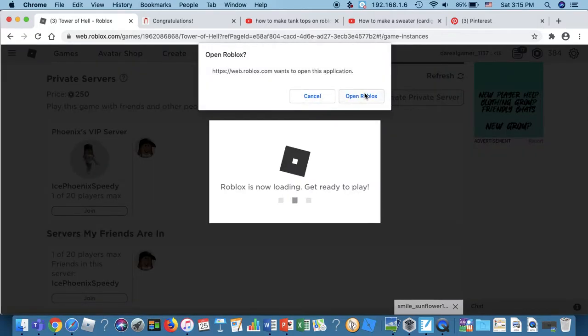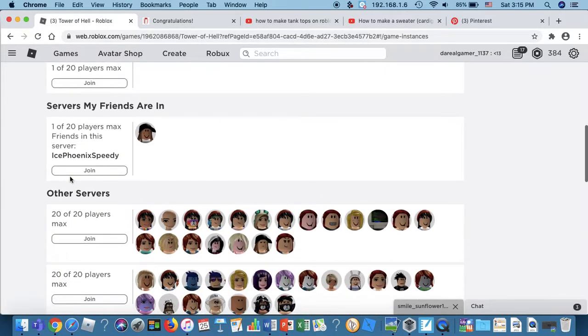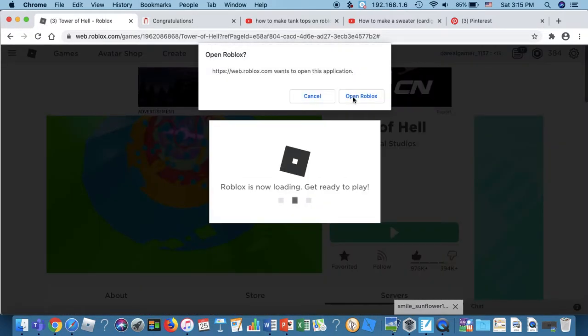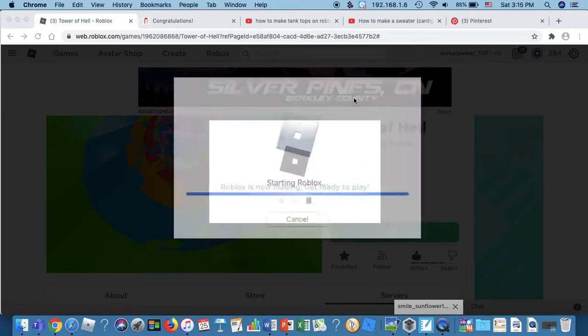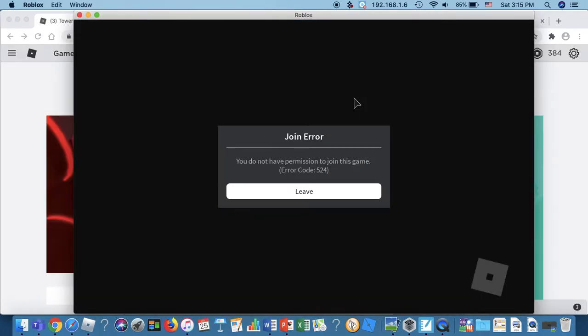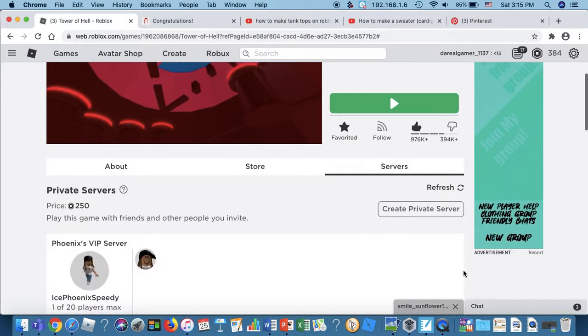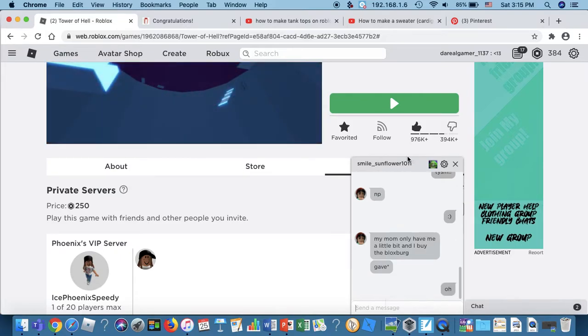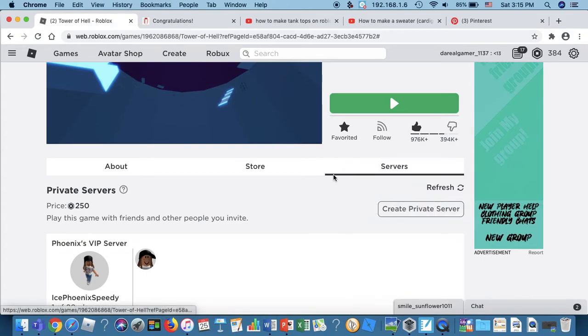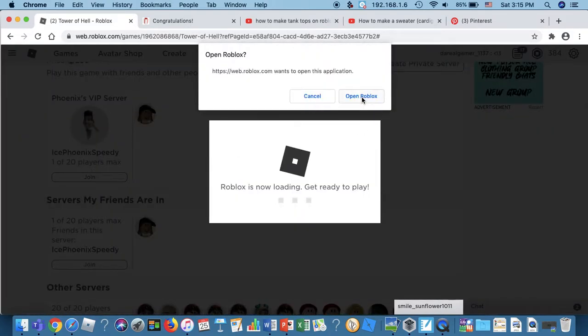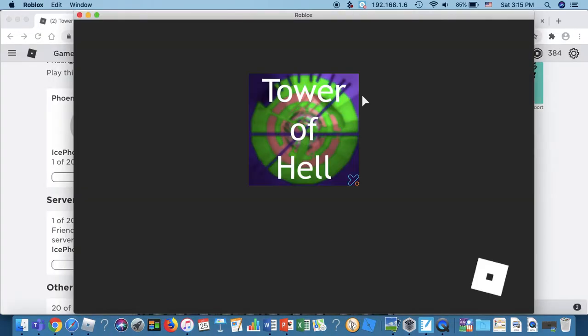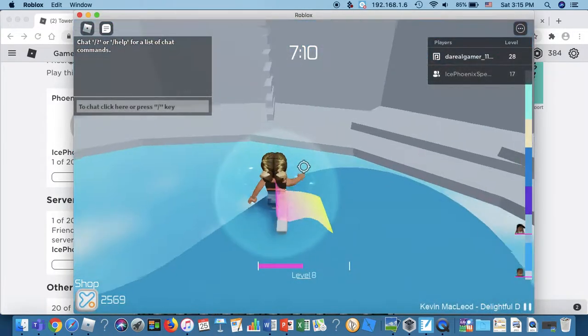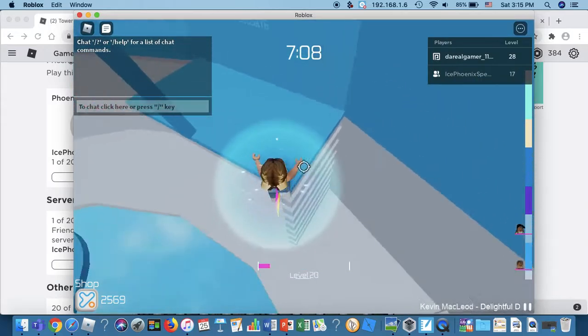Okay, so here it is. Don't forget to like and subscribe. Here we are. Oh no, it doesn't work. It says I don't have permission to join the game. Let me see if this works. There we go. Okay, so here we are.